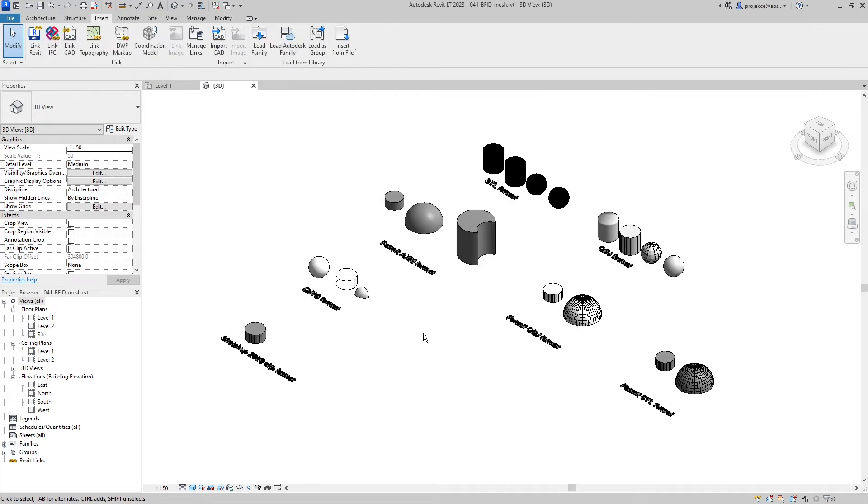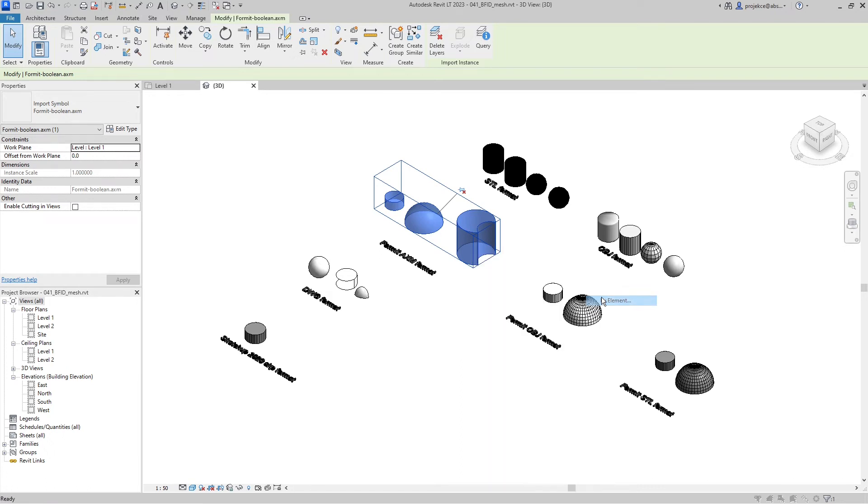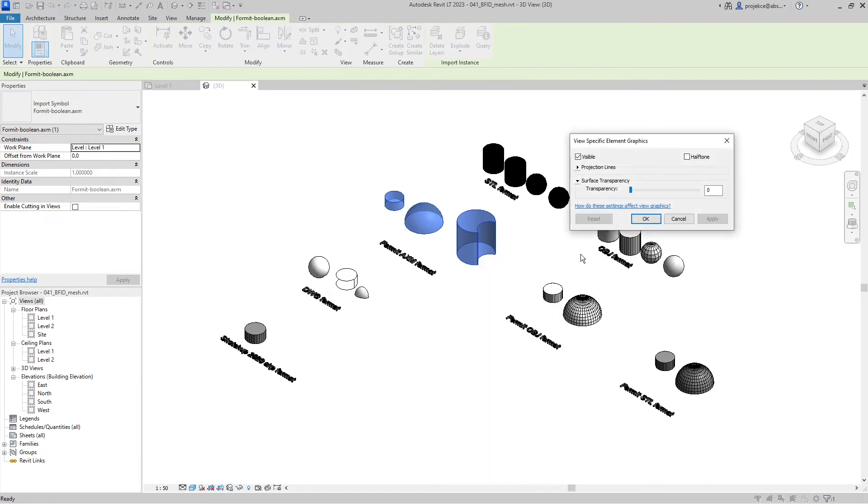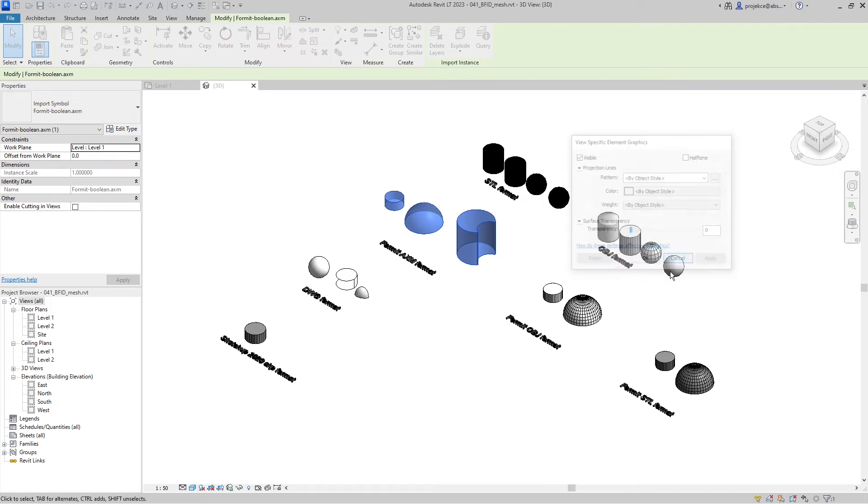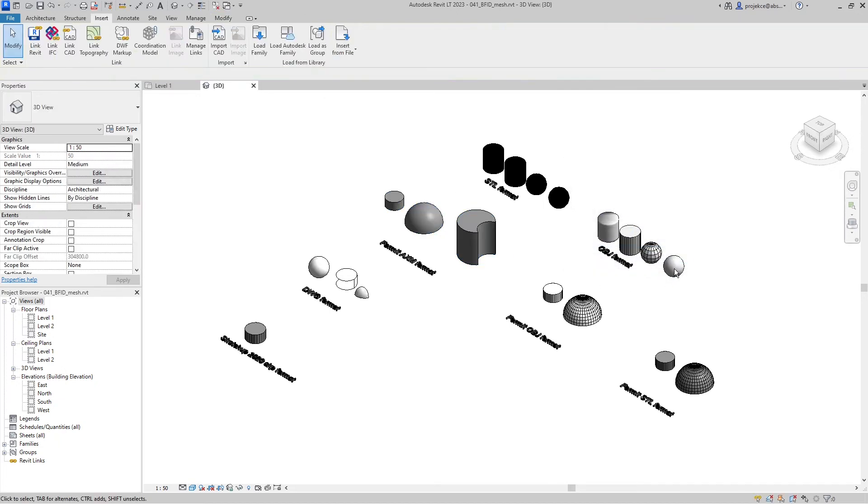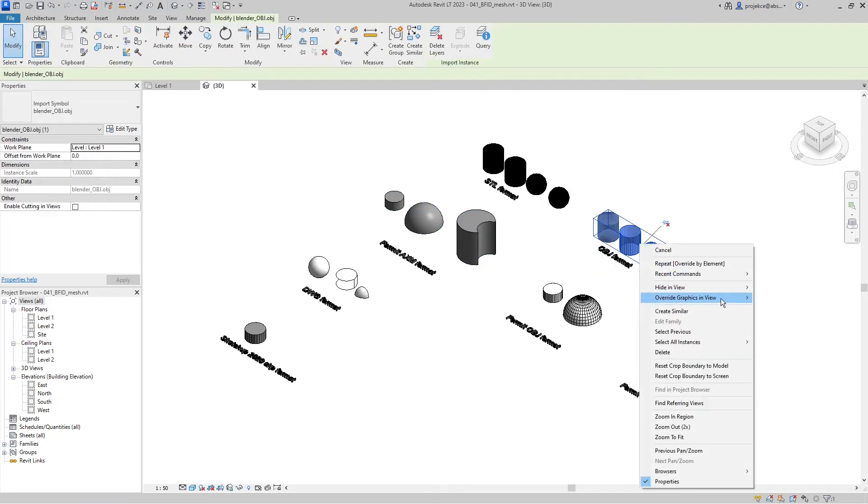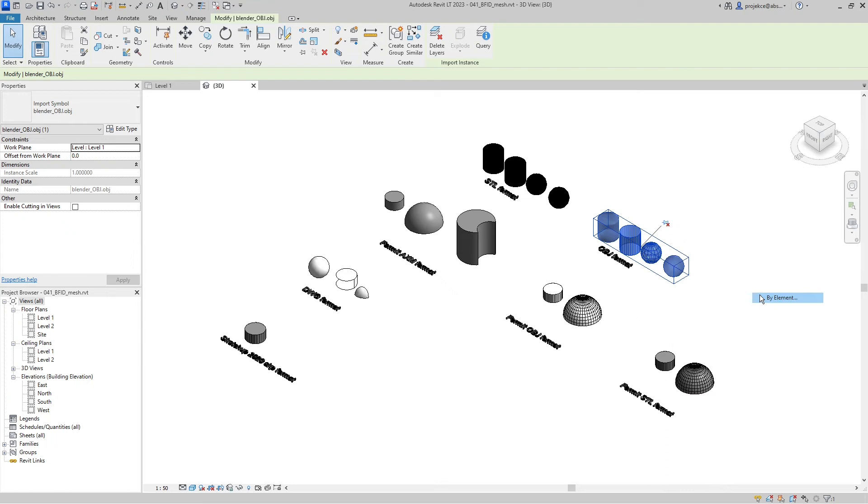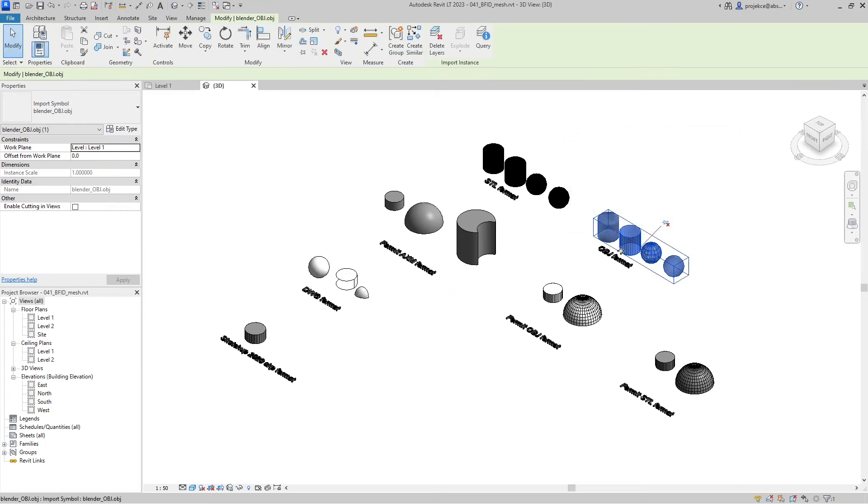The second enhancement that Autodesk is promoting is the possibility of overriding graphics view and not only projection lines which were previously also possible, but the surface color and surface pattern. But be careful, you can see here that I'm not able to change the surface color or surface pattern of my CAD imports.